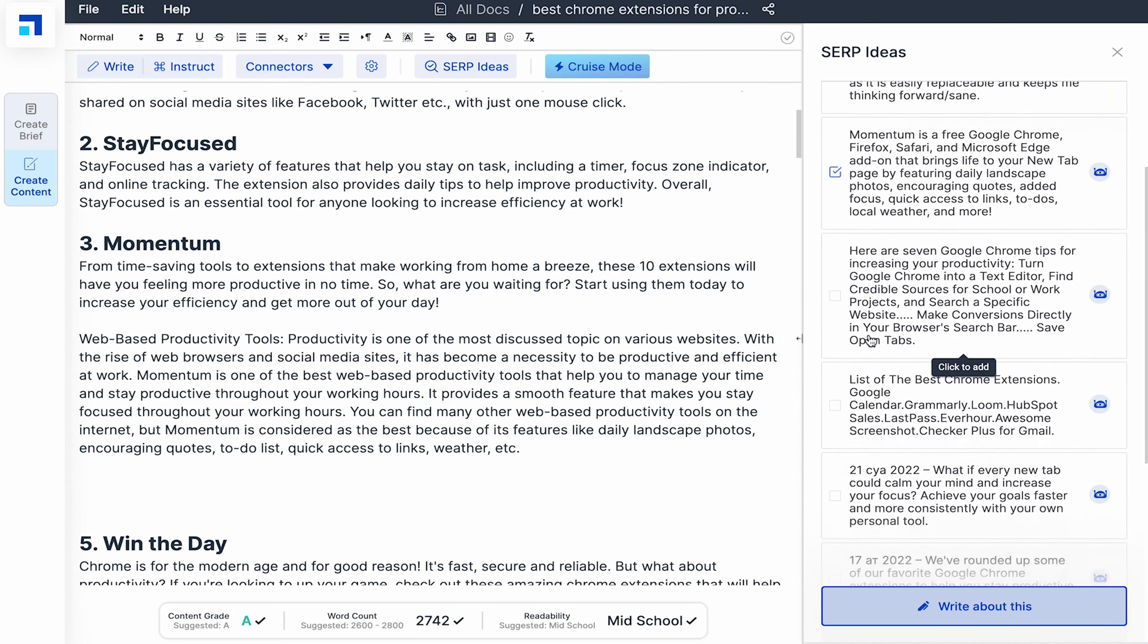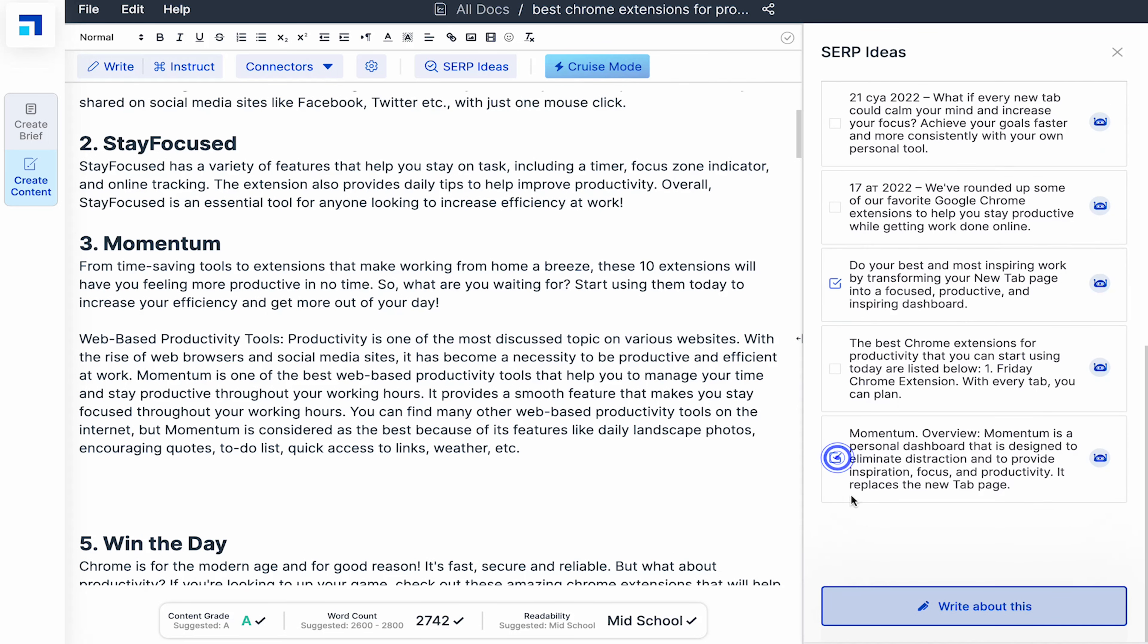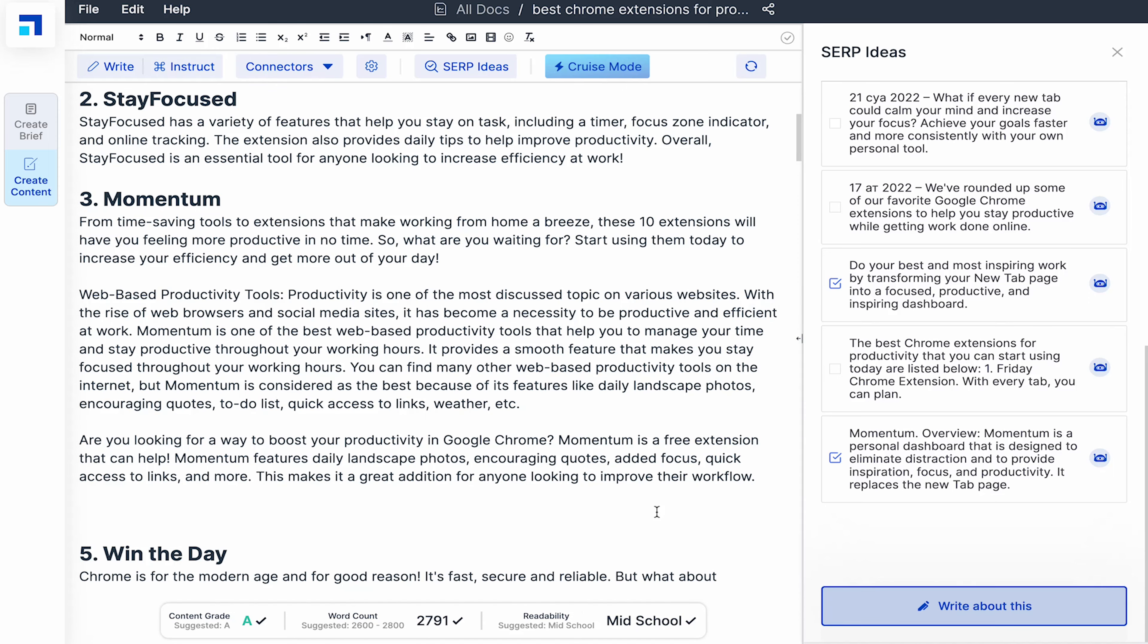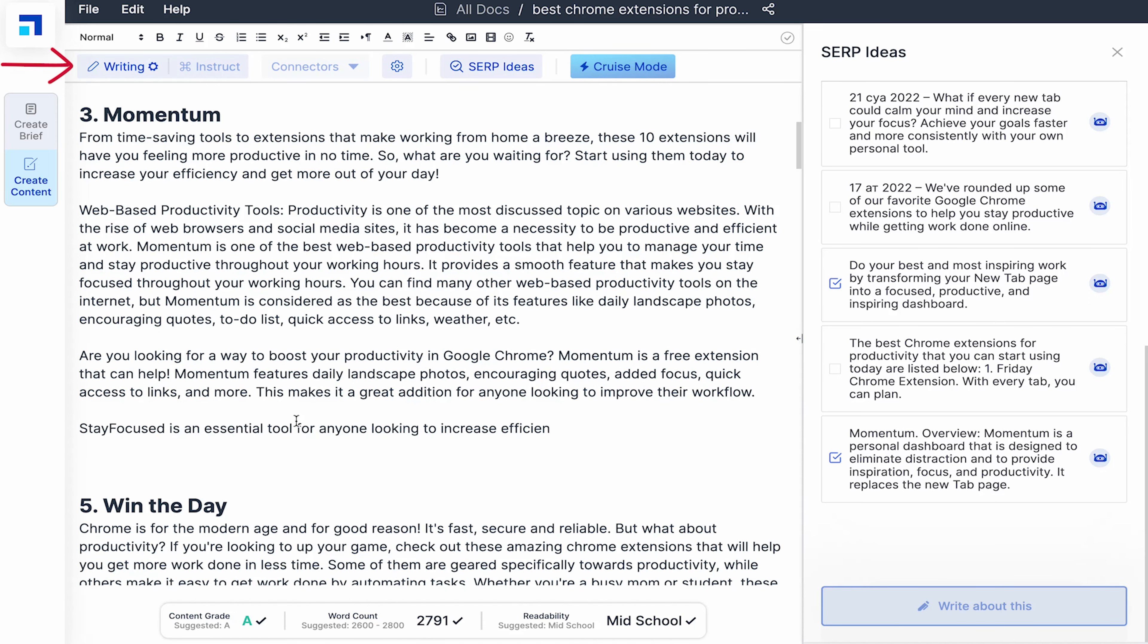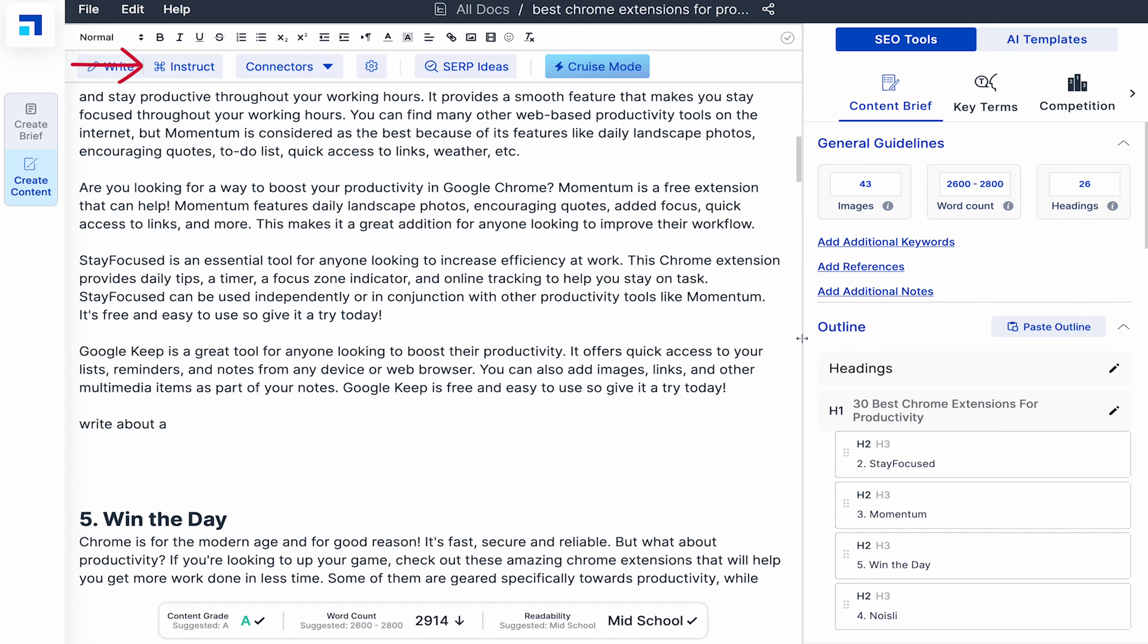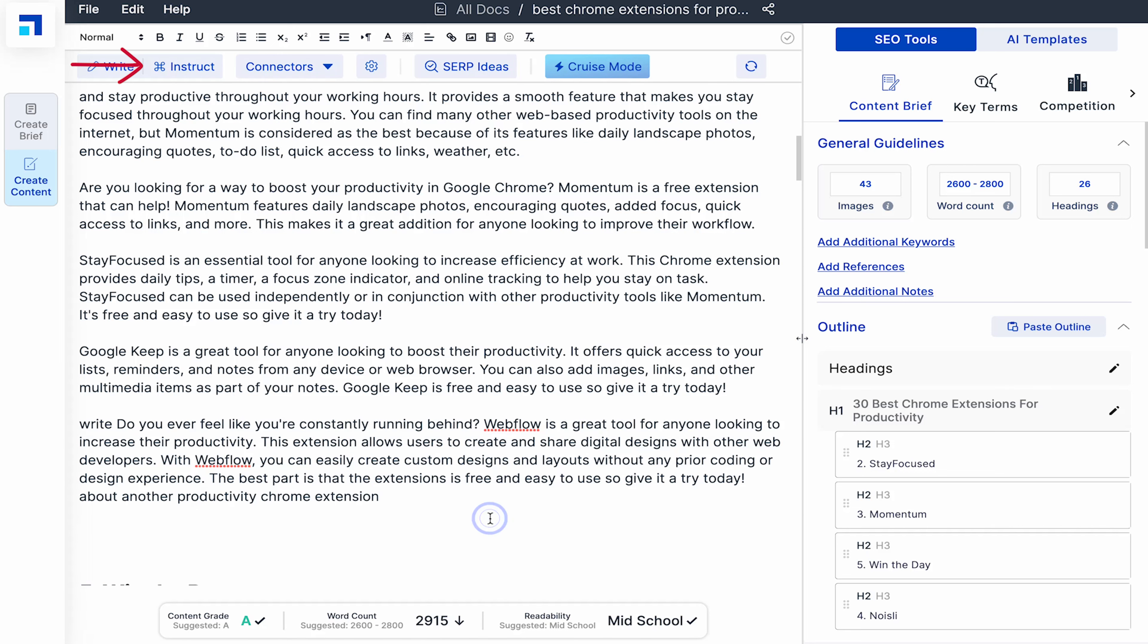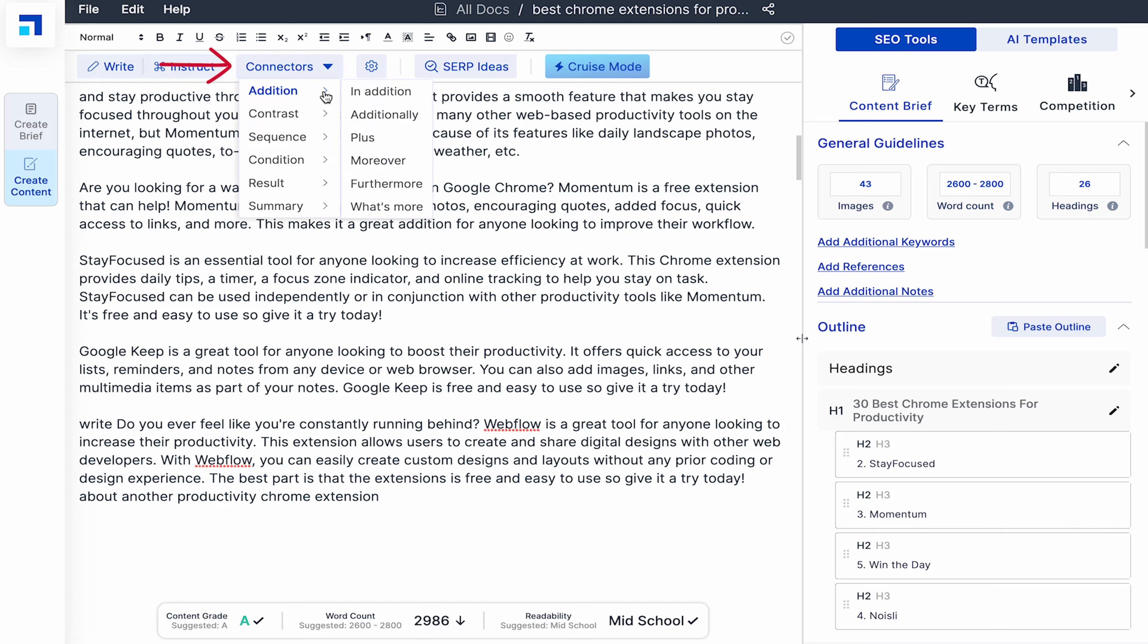You can also select two or more ideas and instruct AI to write about it. You can also use the Write button to write ahead. Use the Instruction button to give it instructions. I'll give it an instruction to write about another Chrome extension for productivity and you can see the AI magic in action. You can also use these connectors. They are super useful. They give direction to your conversation. Use the additional connectors to write more about a topic.